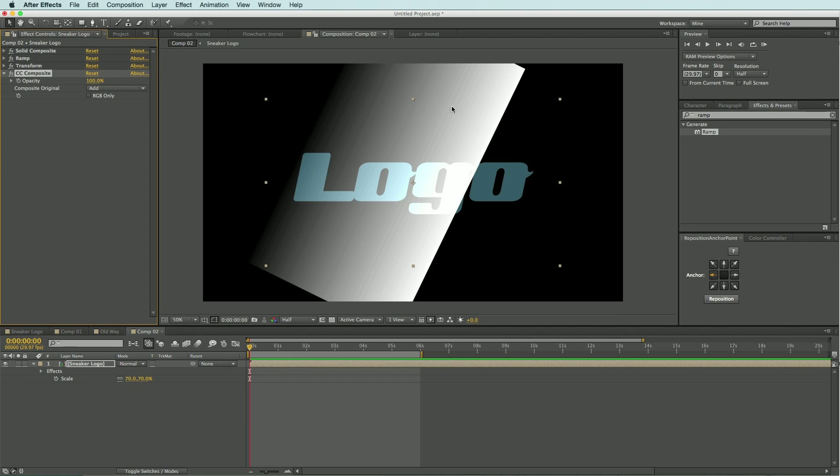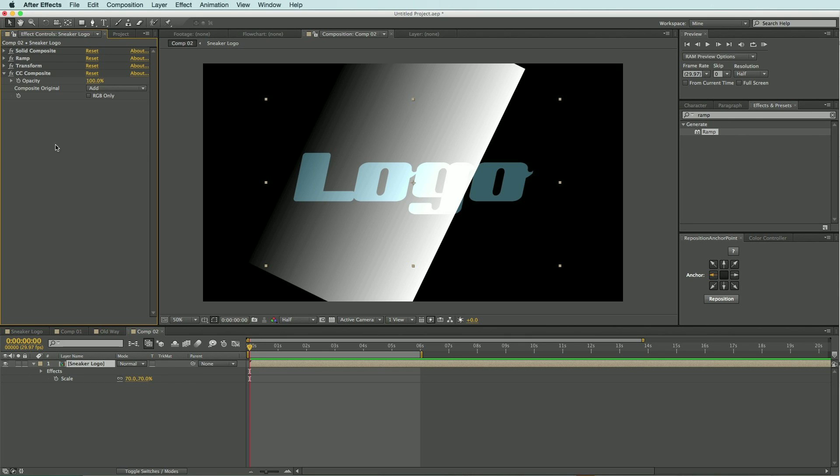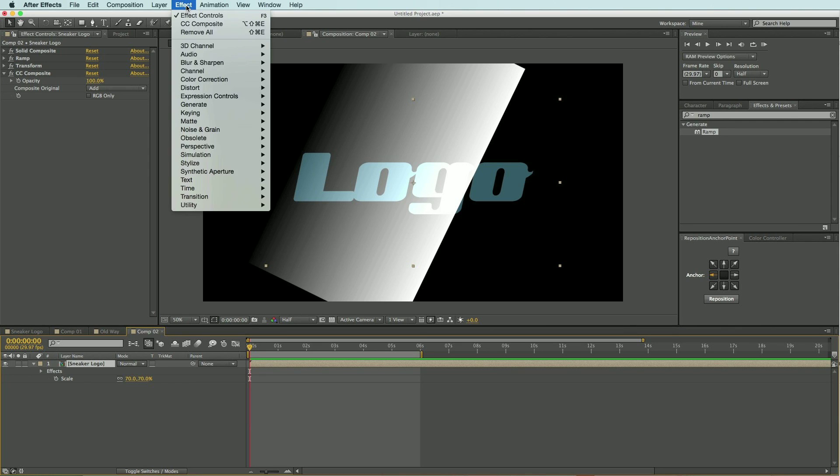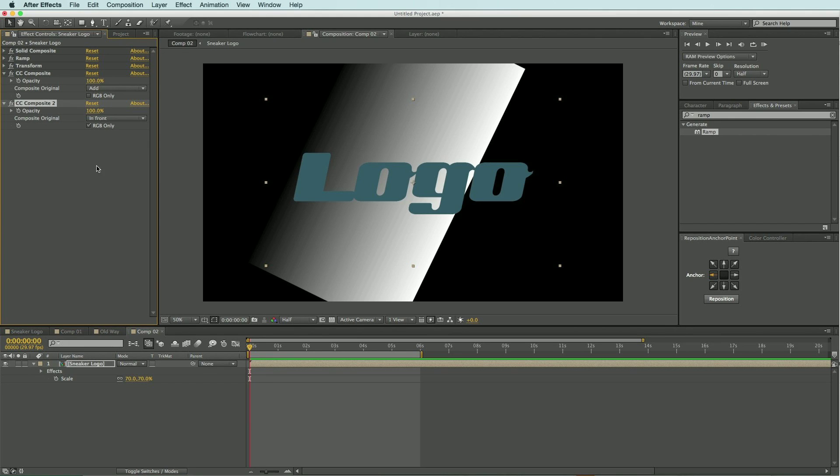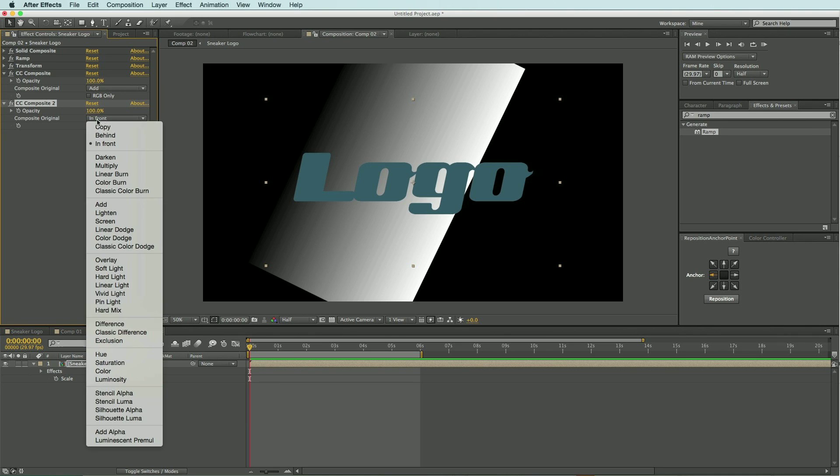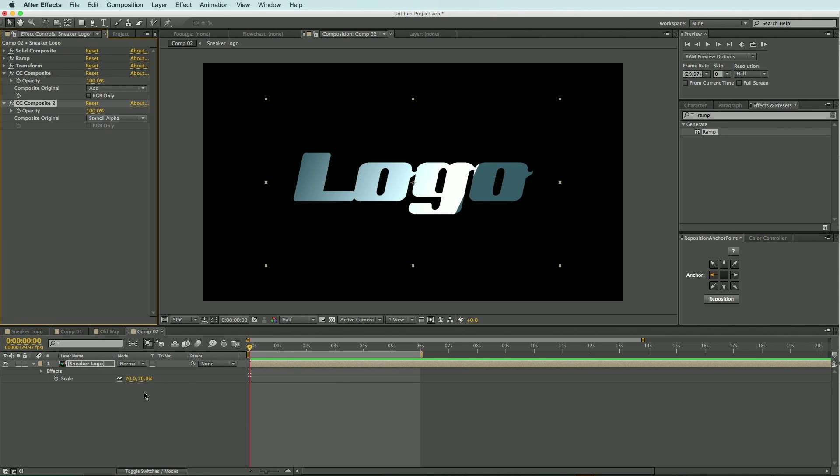But as you can see, we have our gradient extending beyond our logo. So I want to add another CC Composite effect to this layer. With it highlighted I'm going to come up to Effect, Channel, and CC Composite. This time I'm going to uncheck the RGB Only and I'm going to change this from In Front to Stencil Alpha. And now you can see we're getting this nice glossy look on our logo.